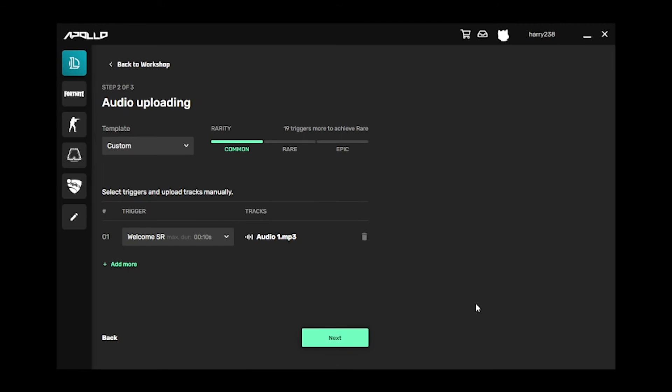If the audio is too long, check out our other walkthrough video on how to easily trim audio. When you're ready to add in more triggers, select the Add More button.